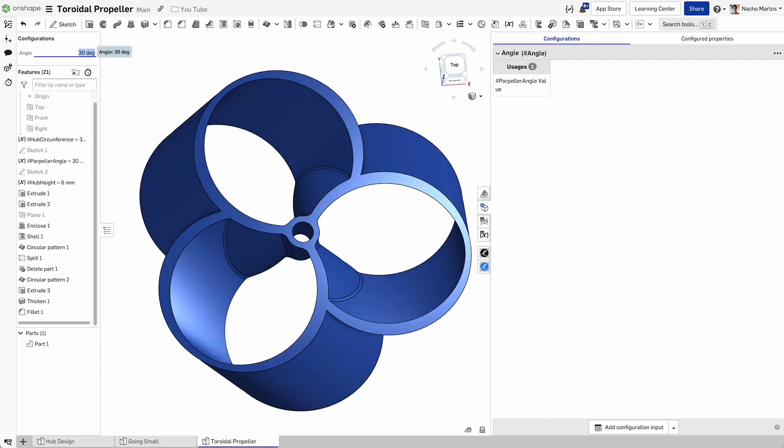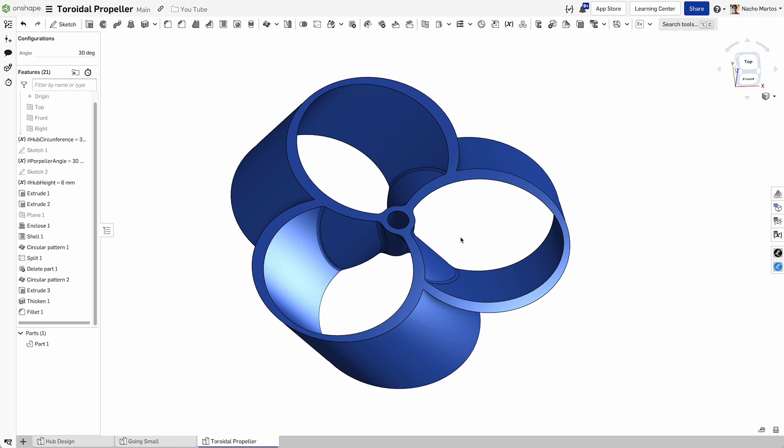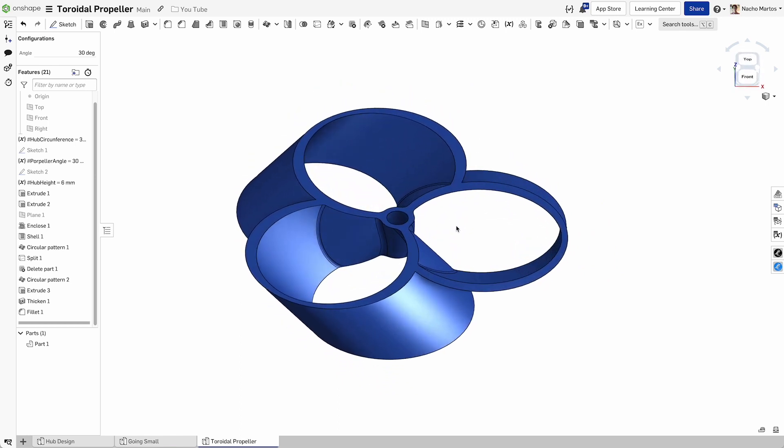I hope that this gave you a good intro to how to start generating this type of geometry and get working with OnShape. Hope this was fun and useful. We'll see you in the next one.